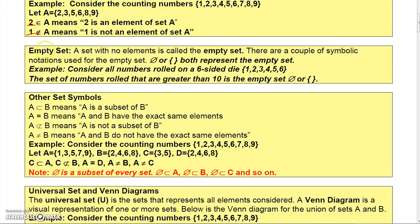Every set also has a subset called the empty set. The empty set is just the set with nothing in it. There are a couple of symbols you can use: a circle with a line through it, or a set of empty braces.